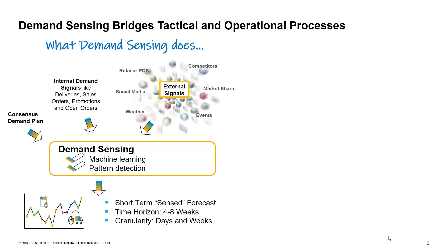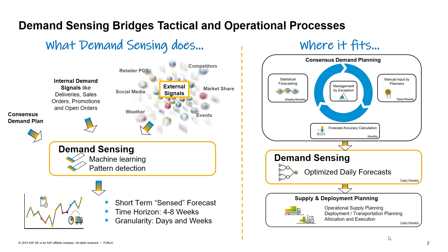By analyzing and learning from these various demand signals, demand sensing optimizes the granular short-term sense forecast. Demand sensing process resides between consensus demand planning and operational supply and deployment planning, bridging tactical and operational processes.